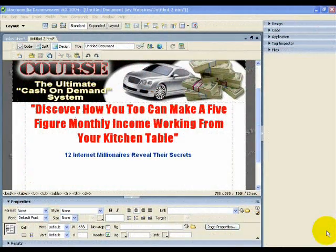Hi, this is Doug Stewart from Wave Marketing Direct and welcome to the second tutorial on how to build a mini website using Dreamweaver MX.